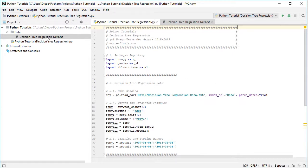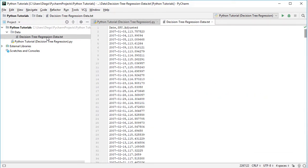Looking at the data file in the data directory, it's a plain text CSV with two columns: dates and SPY adjusted. SPY corresponds to the ETF investment vehicle that intends to replicate the S&P 500 index. Adjusted refers to close prices adjusted for dividends and splits. We have data from the beginning of 2007 to the end of 2015 — nine years of data.